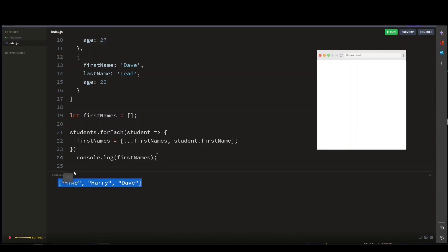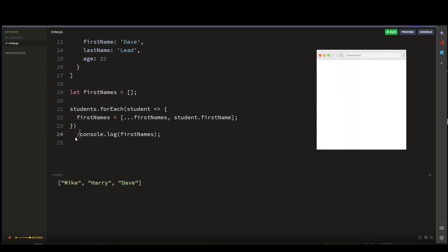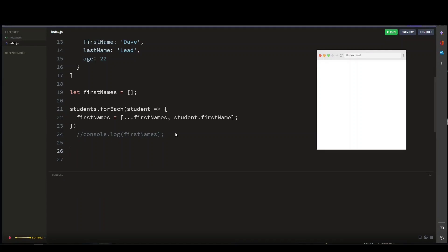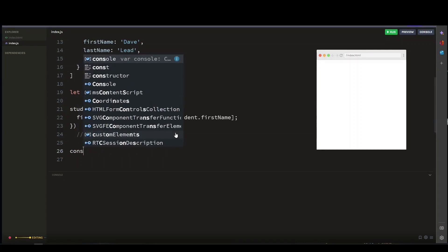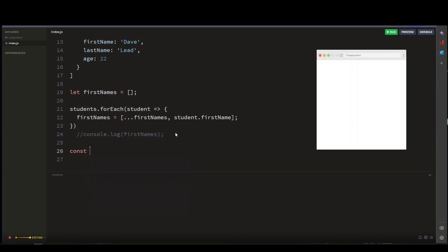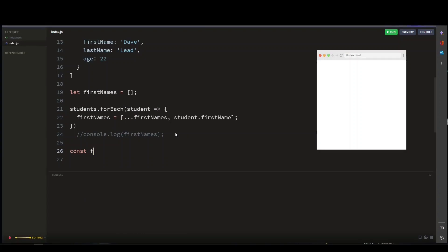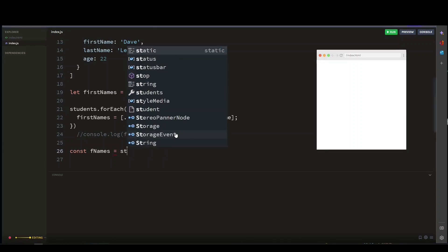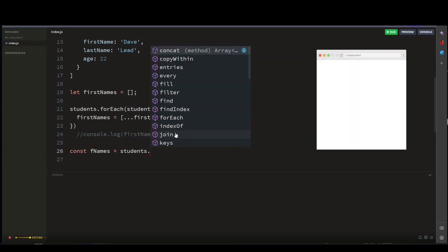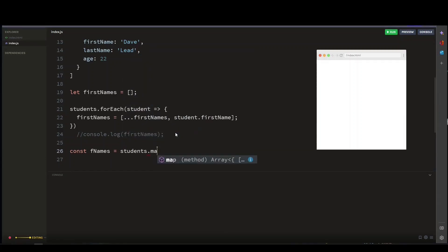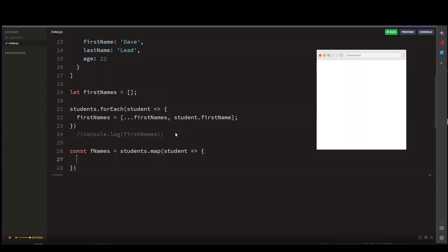Now, the second way is to use the map method to iterate through the student object. So let's create a variable and call it fName, which is where we will store the first names of our students. Then let's map through the student object and create each student first name.